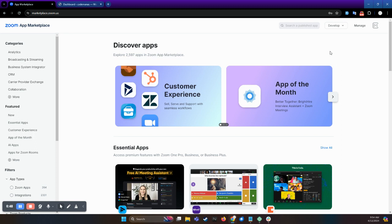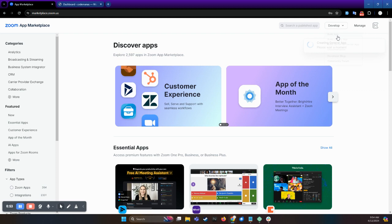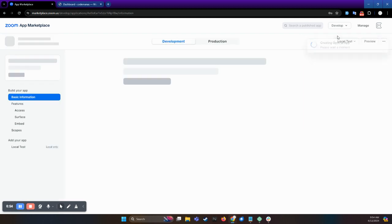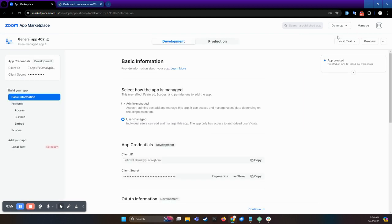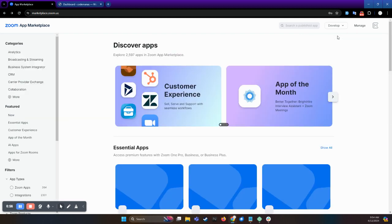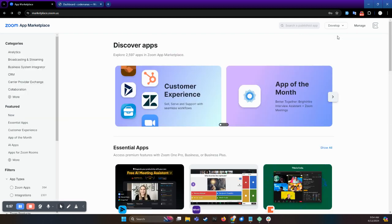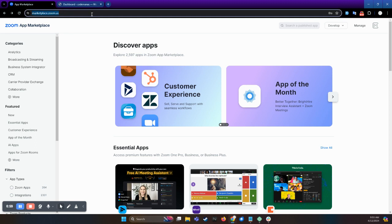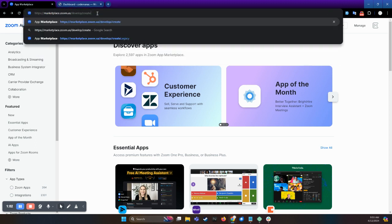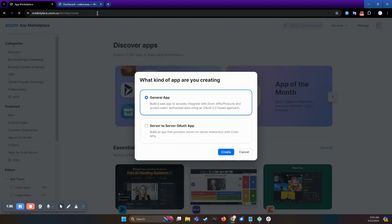To build an app, hover on develop here and click on build app. Or an alternative way to do so is you can append /develop/create in the above URL. Then this pop-up will be shown. You can select general app and click on create.